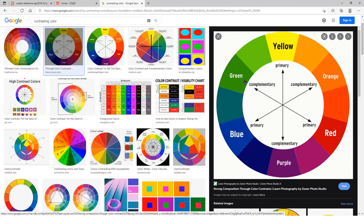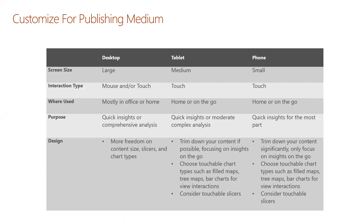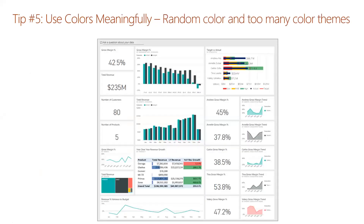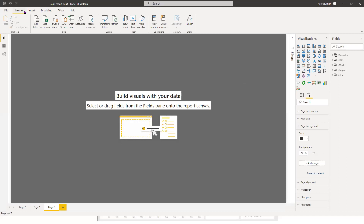If colors are opposites on the wheel, they work well. You can always check online. A lot of the data visualization concepts I've mentioned apply whether we are working with Power BI or not.